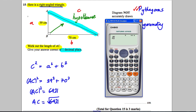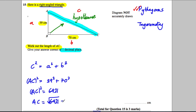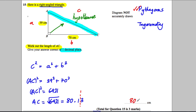Therefore AC is going to be the square root of 6421. We work out the square root of 6421 and get 80.13. We're supposed to give our answer correct to one decimal place, so we put a line after the first decimal place — because it's a 3 we round down — giving us 80.1 centimeters correct to one decimal place.